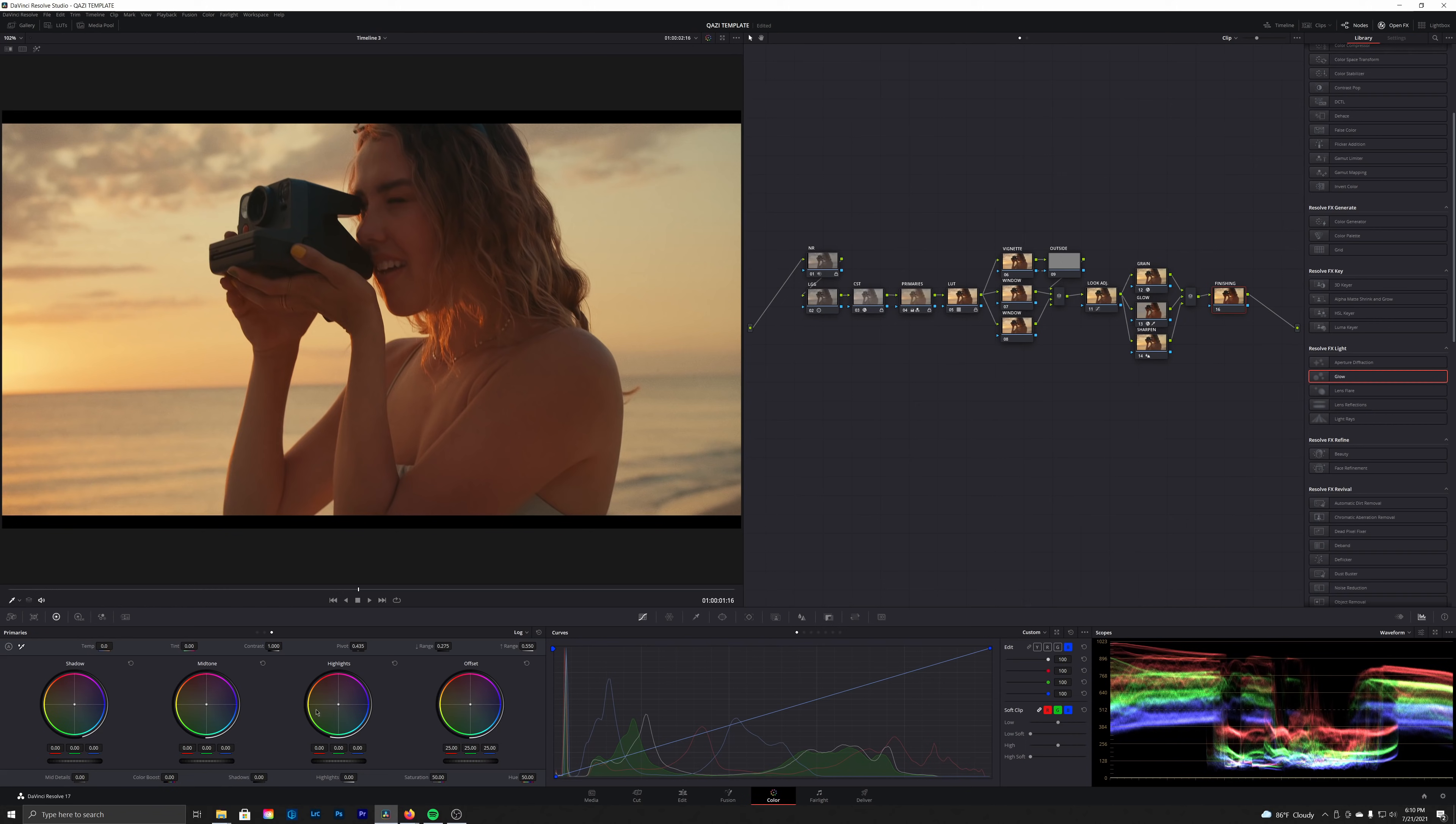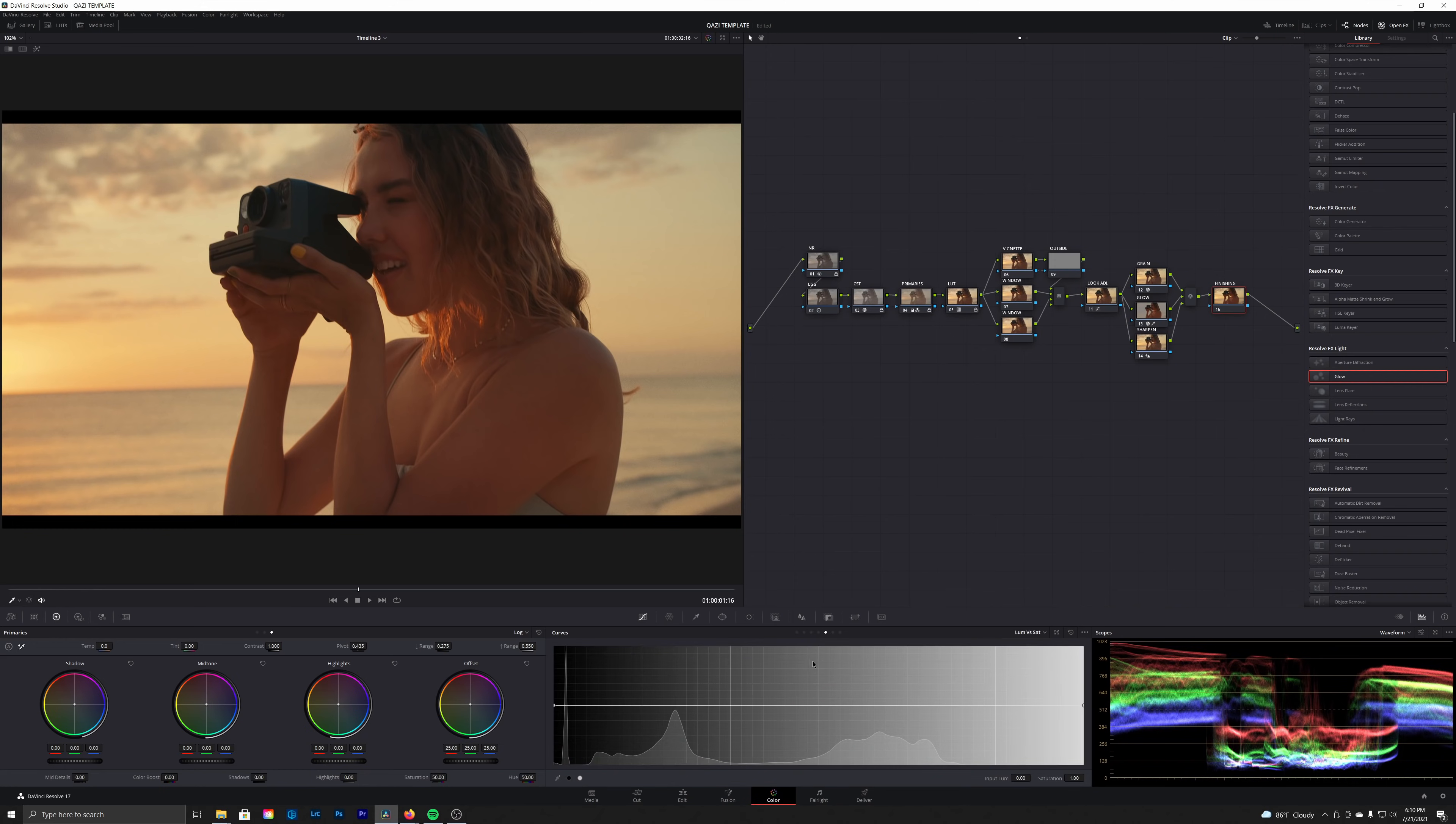So an alternative method, which is probably a little bit more sloppy, is just going to the luma versus saturation curve and then taking our black point here and desaturating the lower end of our shadows. You don't have to go all the way, but right here is pretty nice.